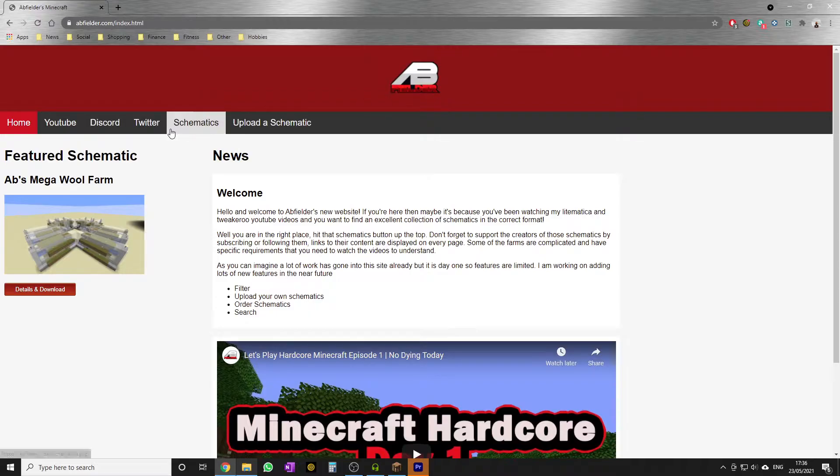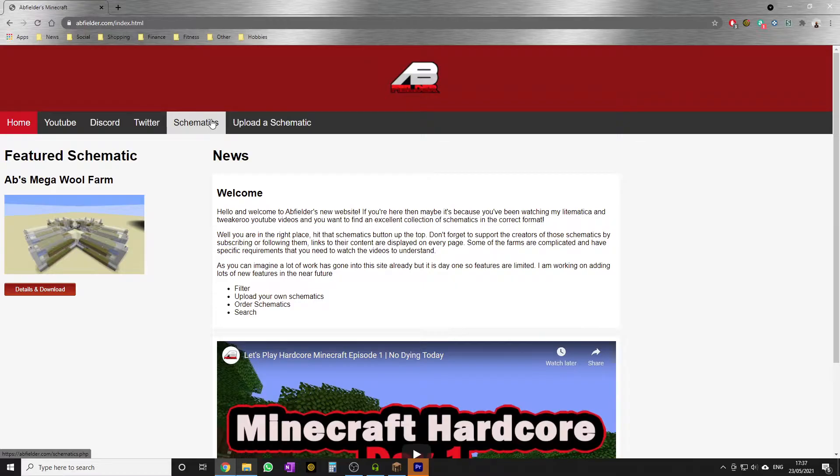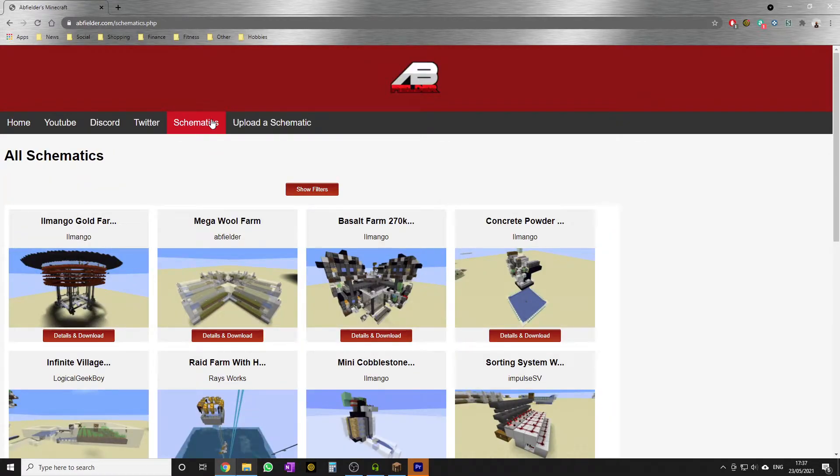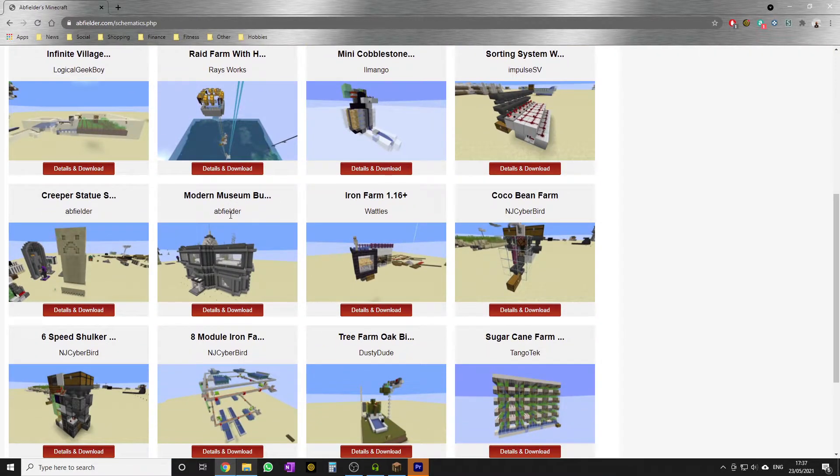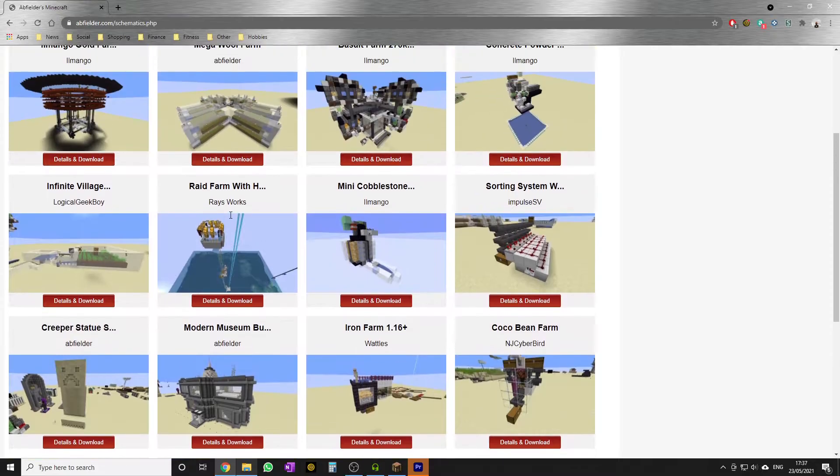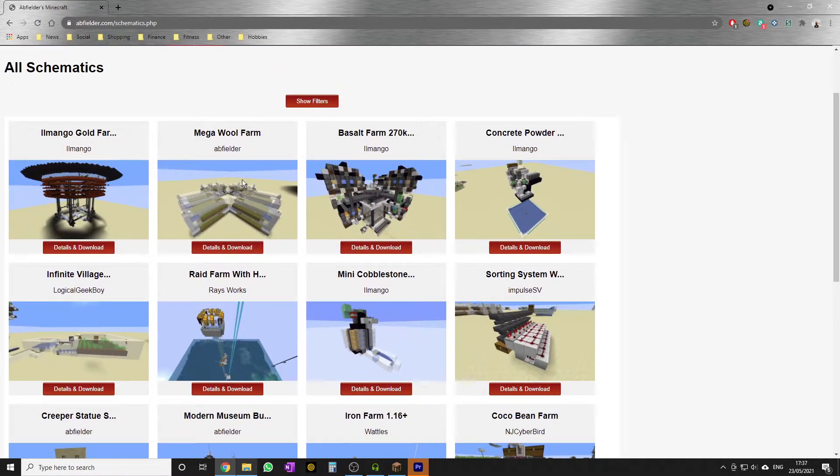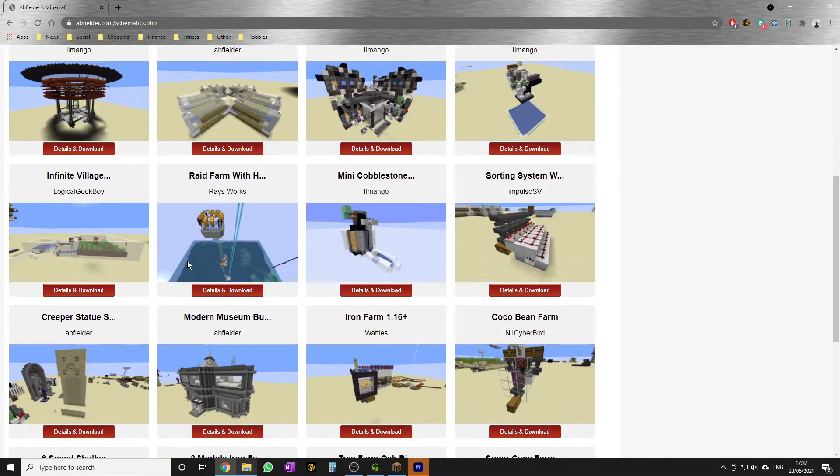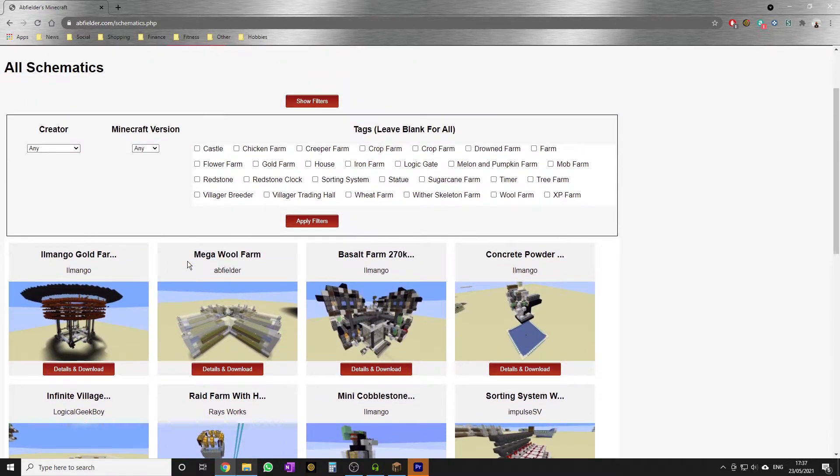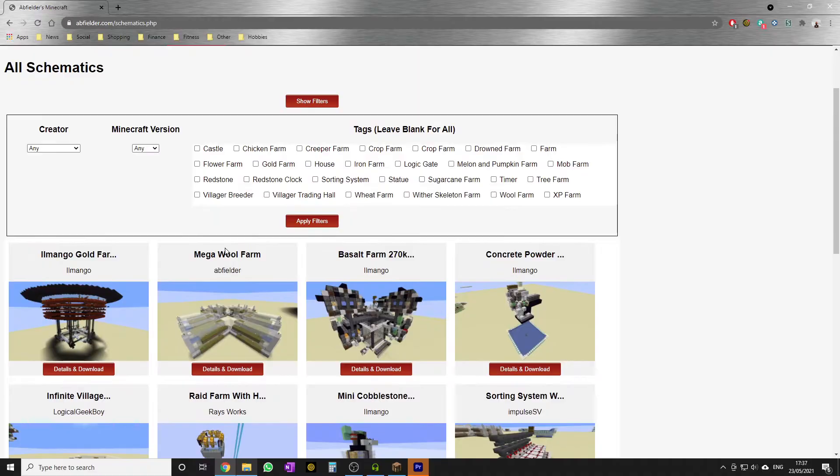is up at the top here we have the Schematics and Upload a Schematic sections. These are brand new features. If I hit that Schematics button, you can see I've already uploaded some Litematica files of absolutely fantastic farms by YouTube content creators. I've already added options to filter them. We've only got 20 schematics right now, so it's not too difficult to look through, but hopefully we'll have